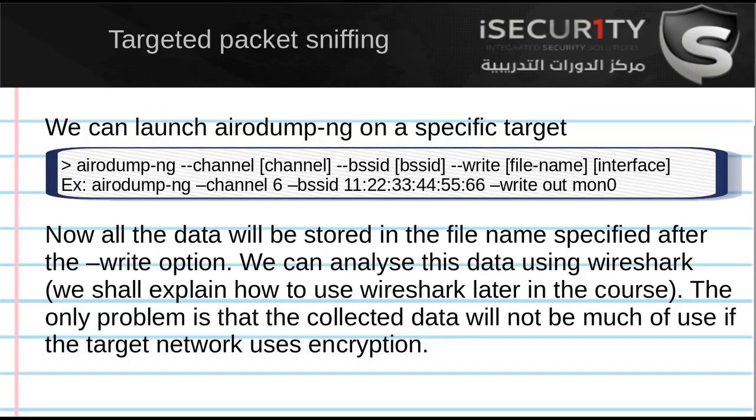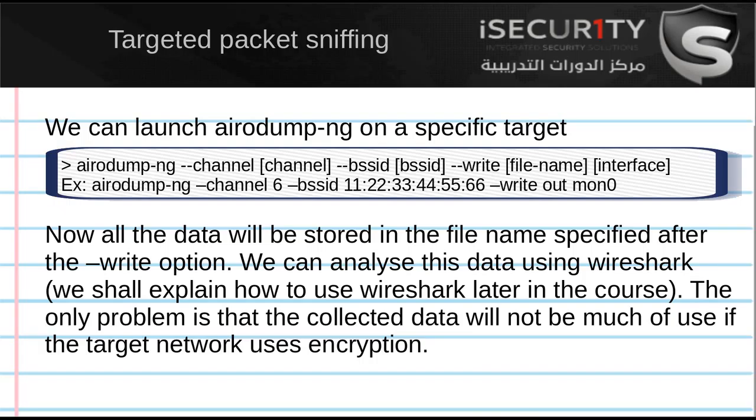Now after we do that, usually we'll see a certain network that we want to target or a number of networks that we want to target. Once we have our target, it's more useful to run Airodump-NG on that network only instead of running it on all the networks around us. In this video, we'll see how we can do that.